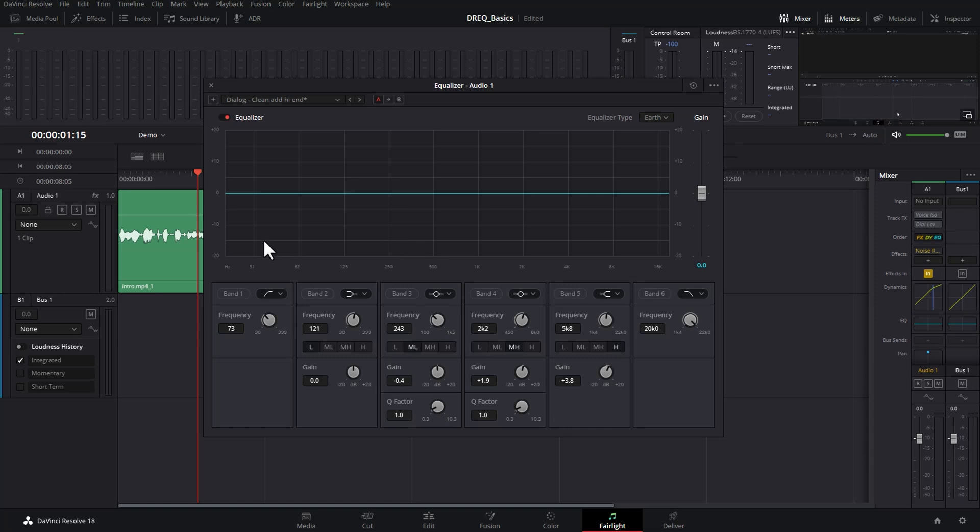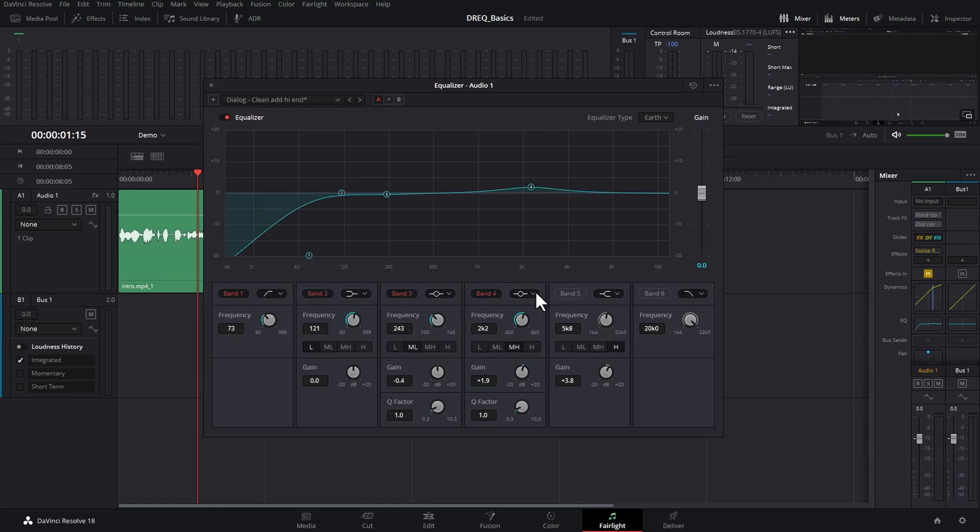So this window here represents the low frequency sounds all the way up to very high frequency sounds. An EQ or equalizer allows us to raise or lower specific frequencies in the audio. In the built-in equalizer here in DaVinci Resolve, we can make six different adjustments by turning on or off these six sections.